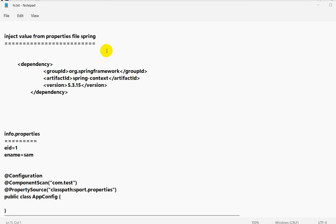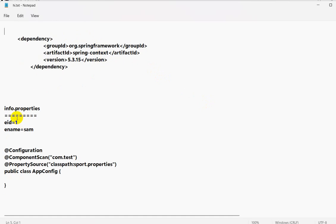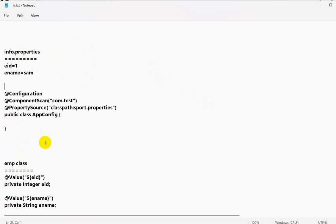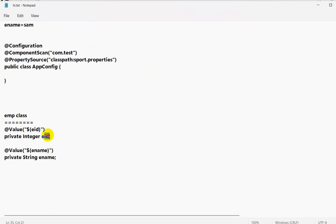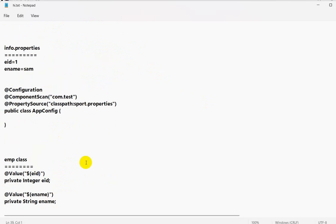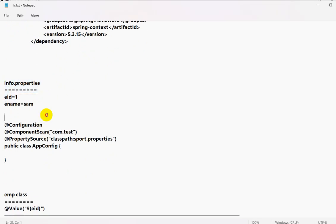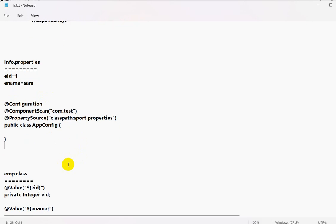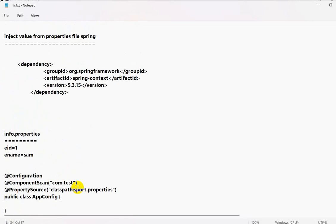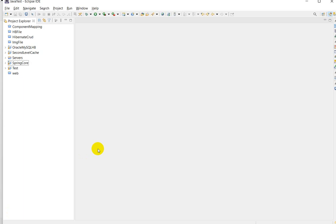Hello everyone. Today we are going to see how we can inject values from a properties file in Spring. We have to inject values to this Employee class for employee ID and employee name. We will require a dependency, then create a properties file, and use annotation-based configuration.